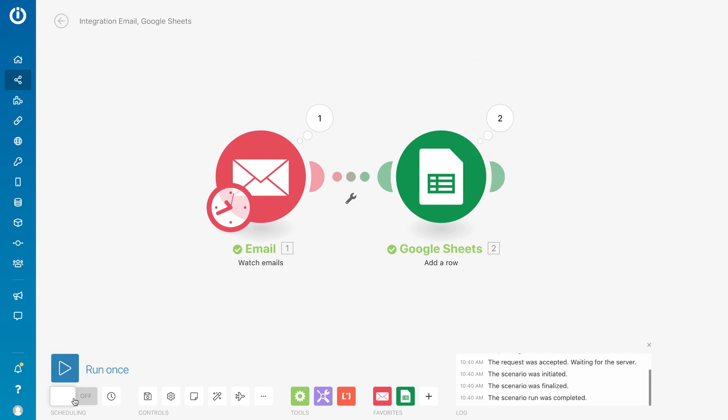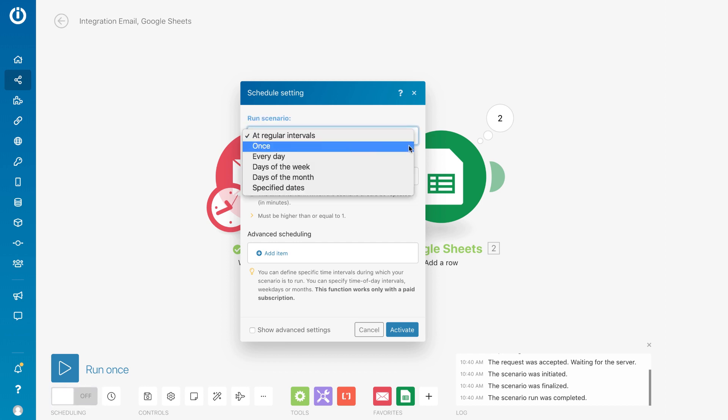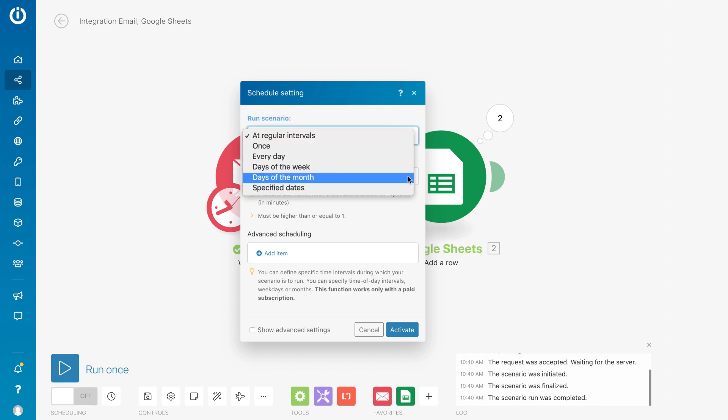Oh, and don't forget to set the schedule and turn it on. You can set it for regular intervals, or daily, or even weekly.